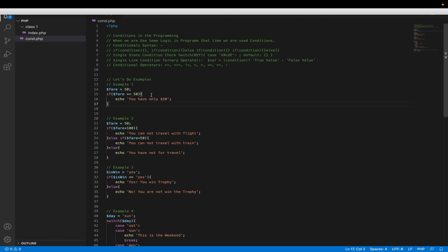After that we can get some output from that statement process. This second bracket is used for the statement process — here we get the output. So in example one, if here is $50, you have only $50. It will be better if we use this variable called money. So you have only $50.